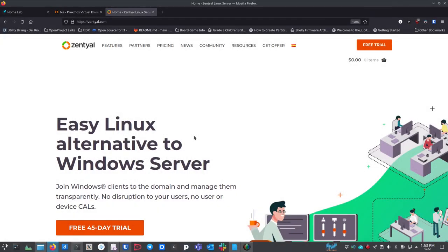It's your Open Source Advocate and I'm back with another video. Today I'm going to cover Zentyal. If you've never heard of this, it's a really nice piece of software — exactly what it says: it's an easy Linux alternative to Windows Server.